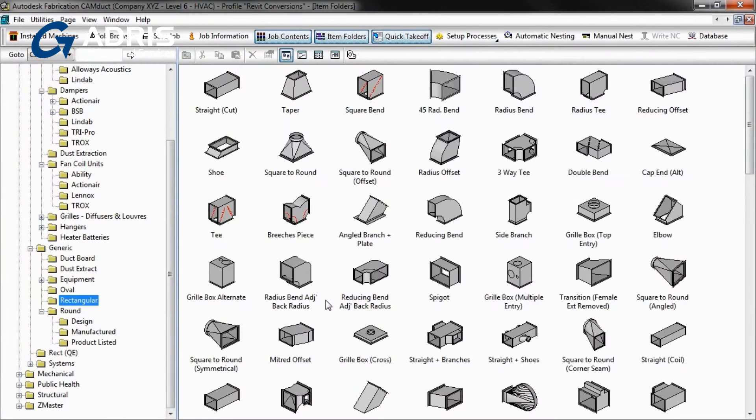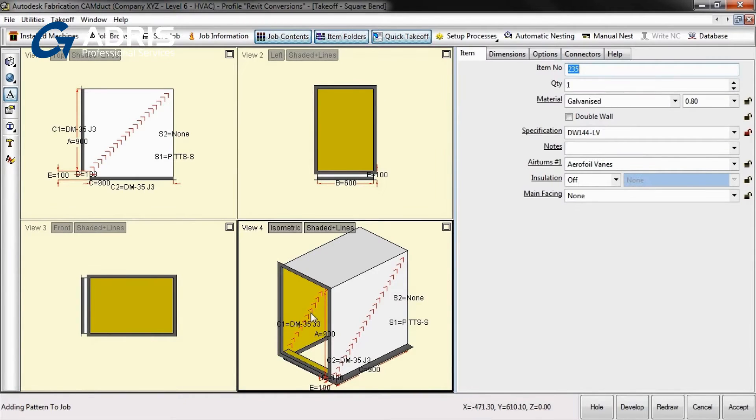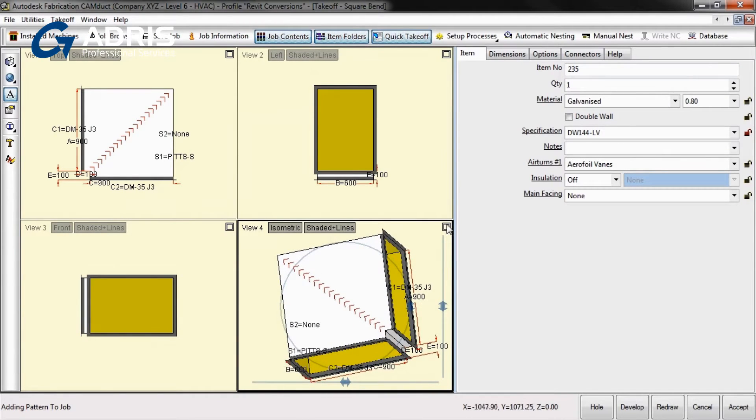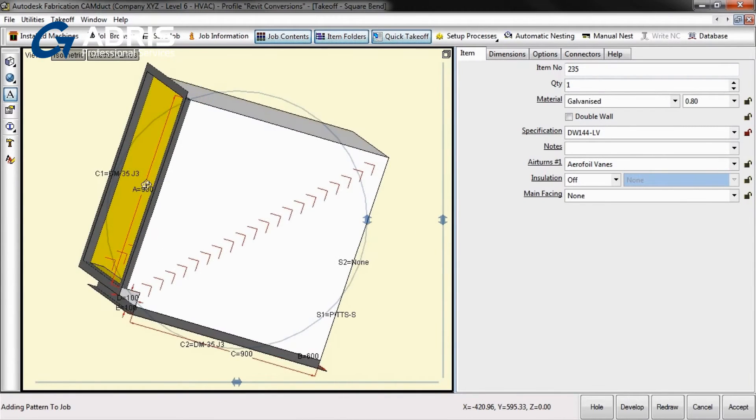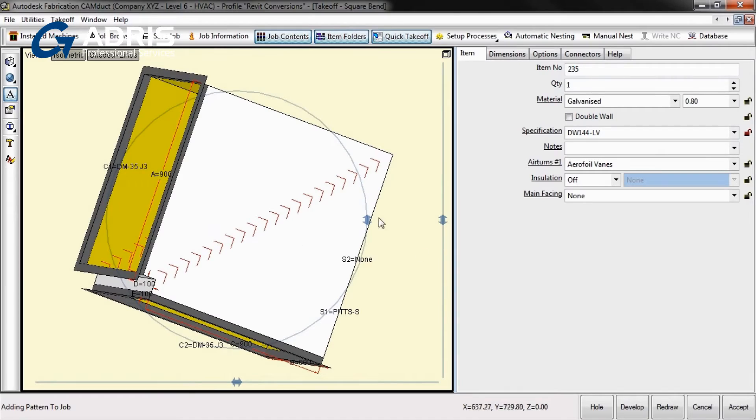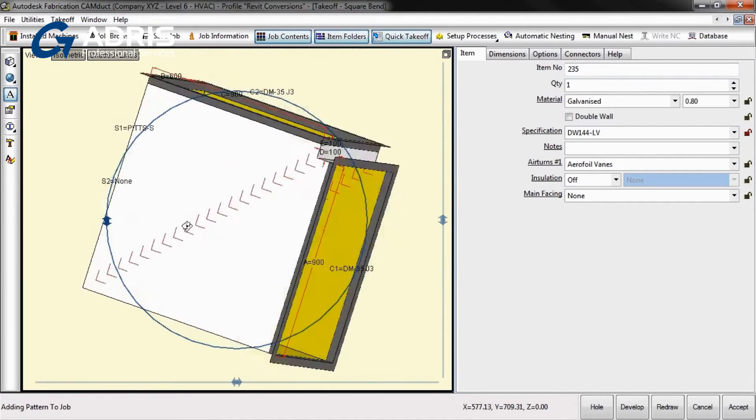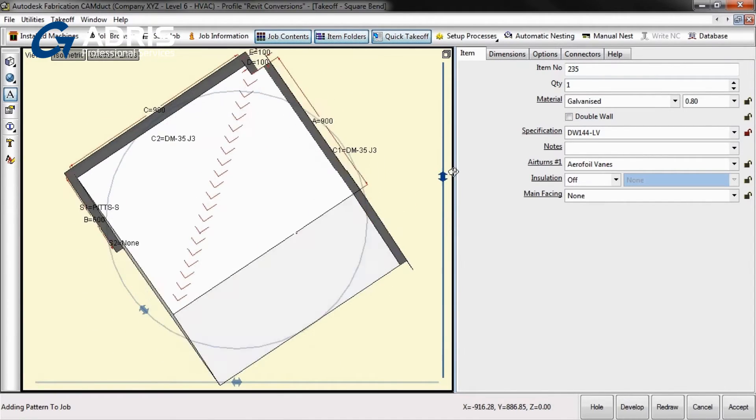Fabrication CamDuct 2013 helps you get started quickly and realize a return on investment sooner. Both novice and experienced users can benefit from the simple graphical user interface and tool settings, helping to minimize your implementation downtime.